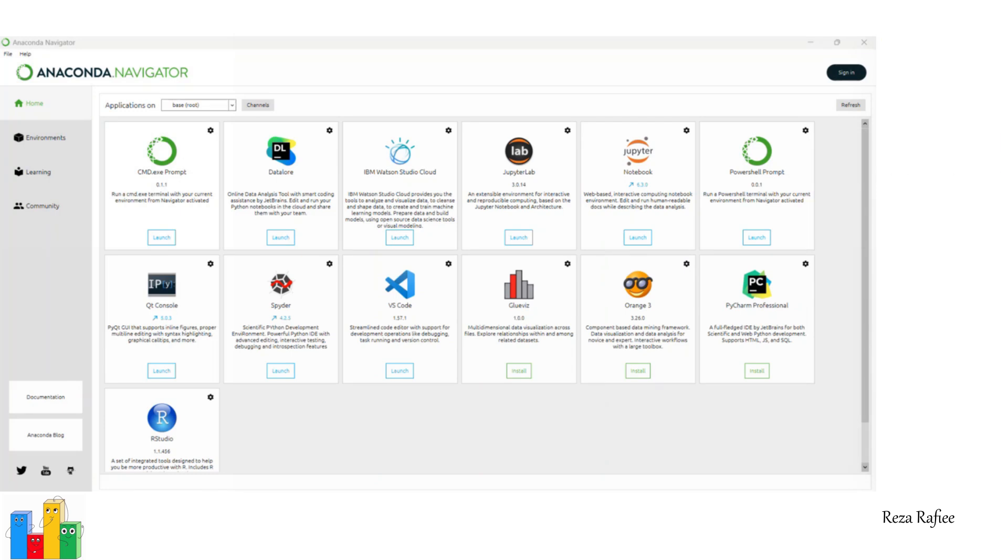Jupyter Notebook, as you may know, is an open-source, web-based interactive computing environment, allowing you to create and share documents containing live code, equations, visualization, and narrative text.